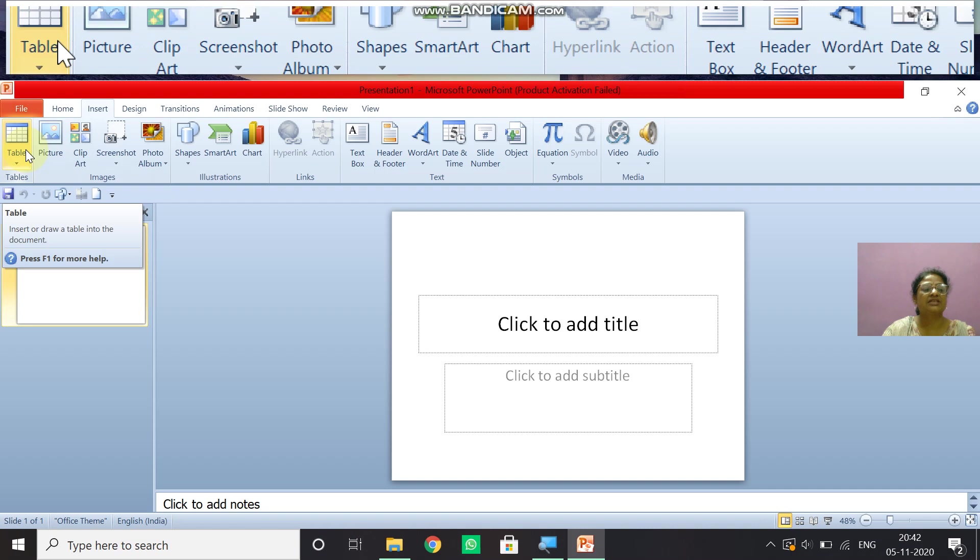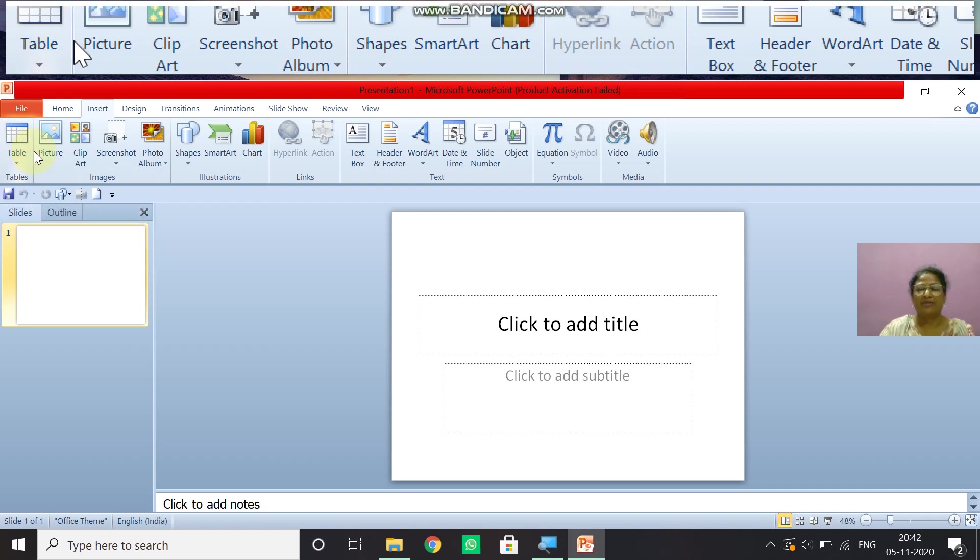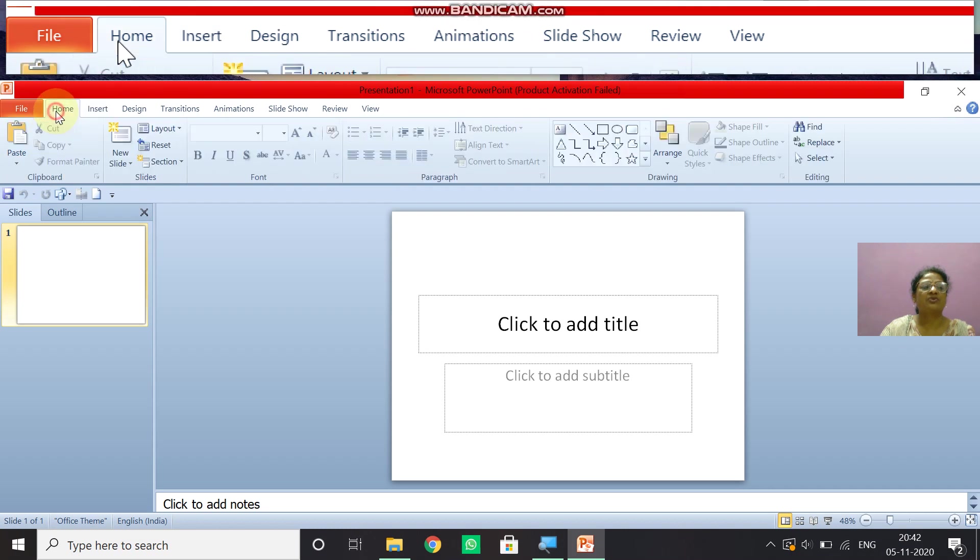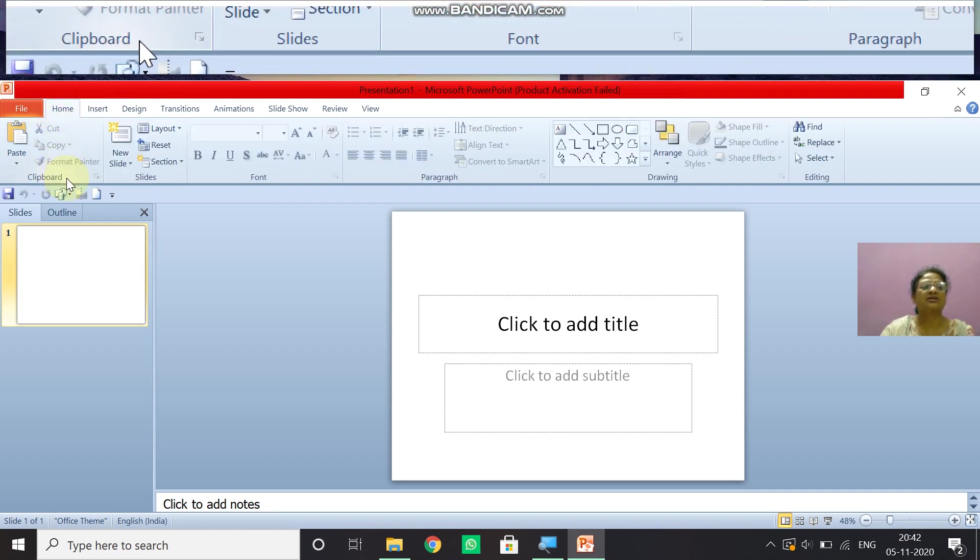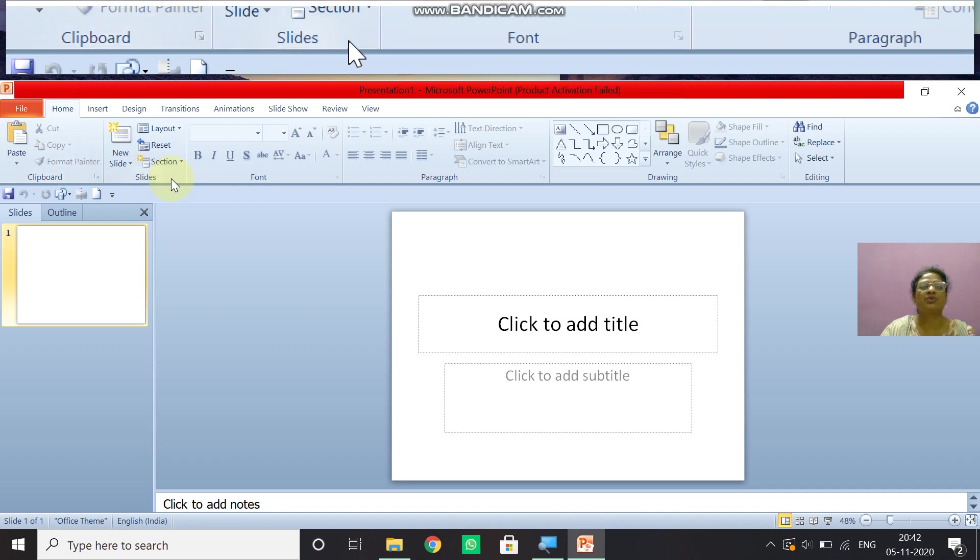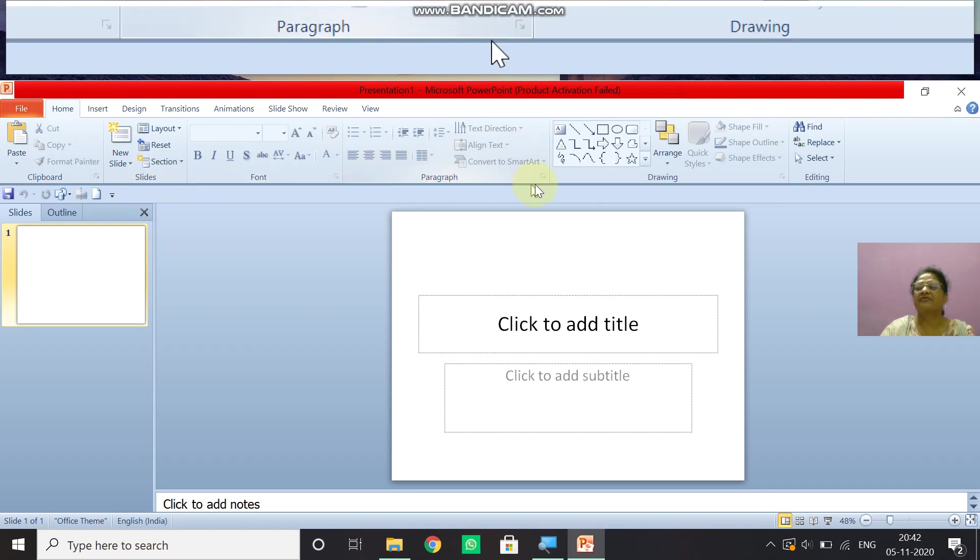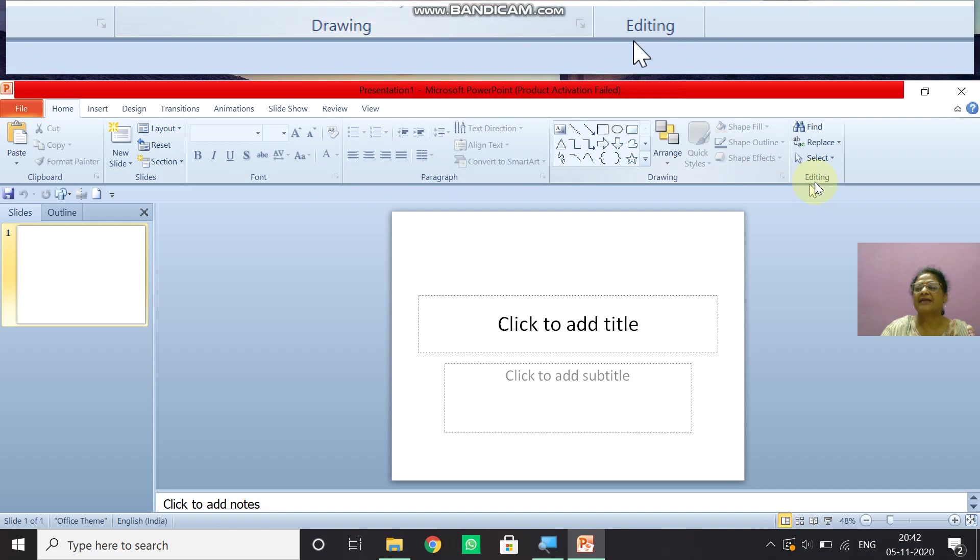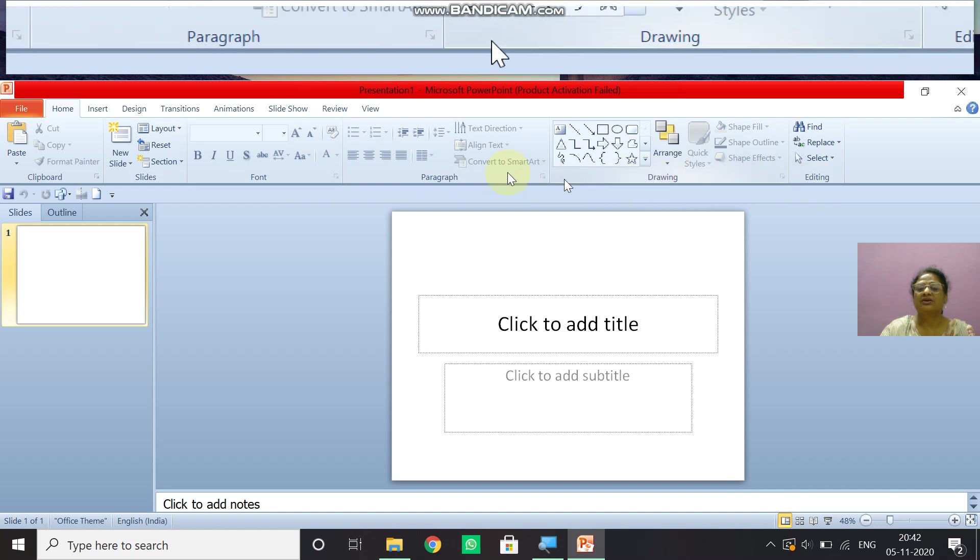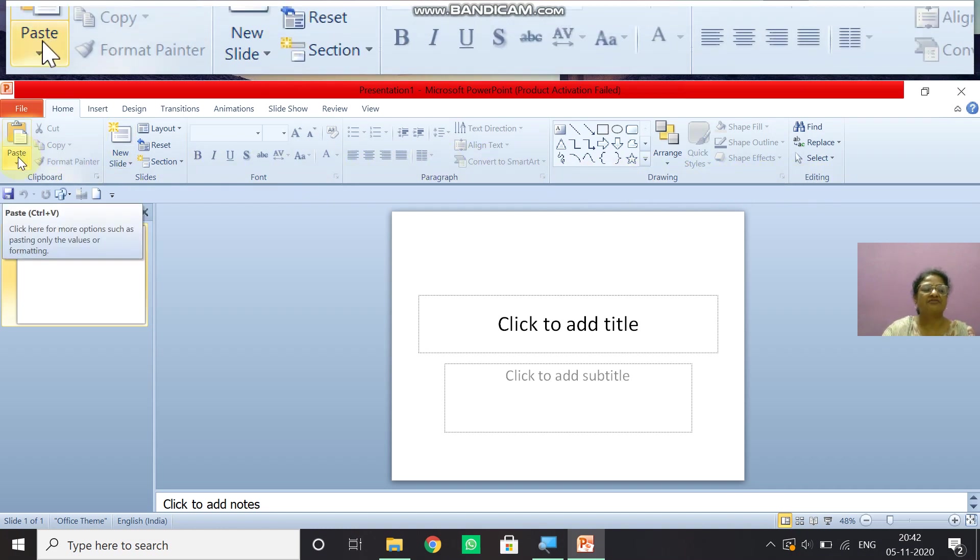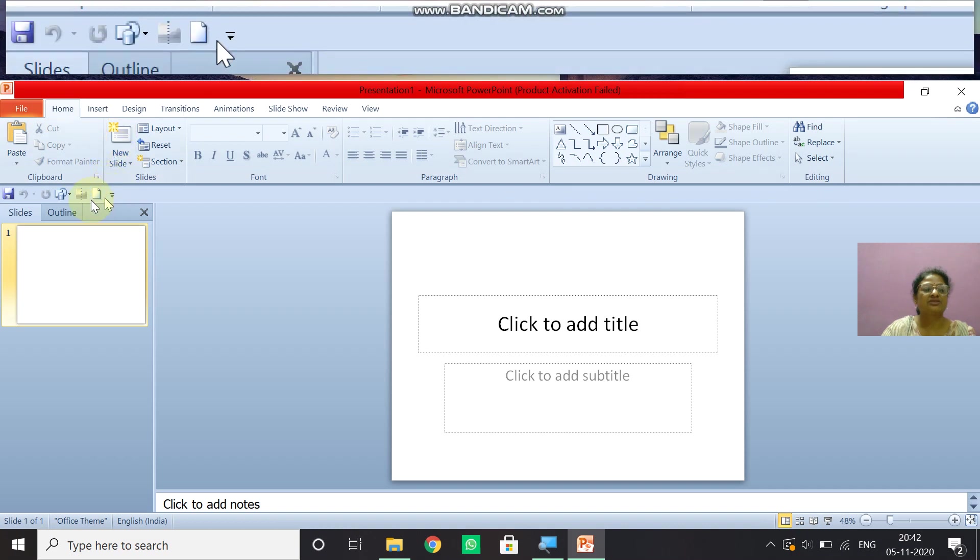So now again, I'm going to click on home tab. So you can see here the different group is coming clipboard, slide, font, paragraph, drawing, editing, all these groups are coming and it has different commands. So here children, this is quick access toolbar.